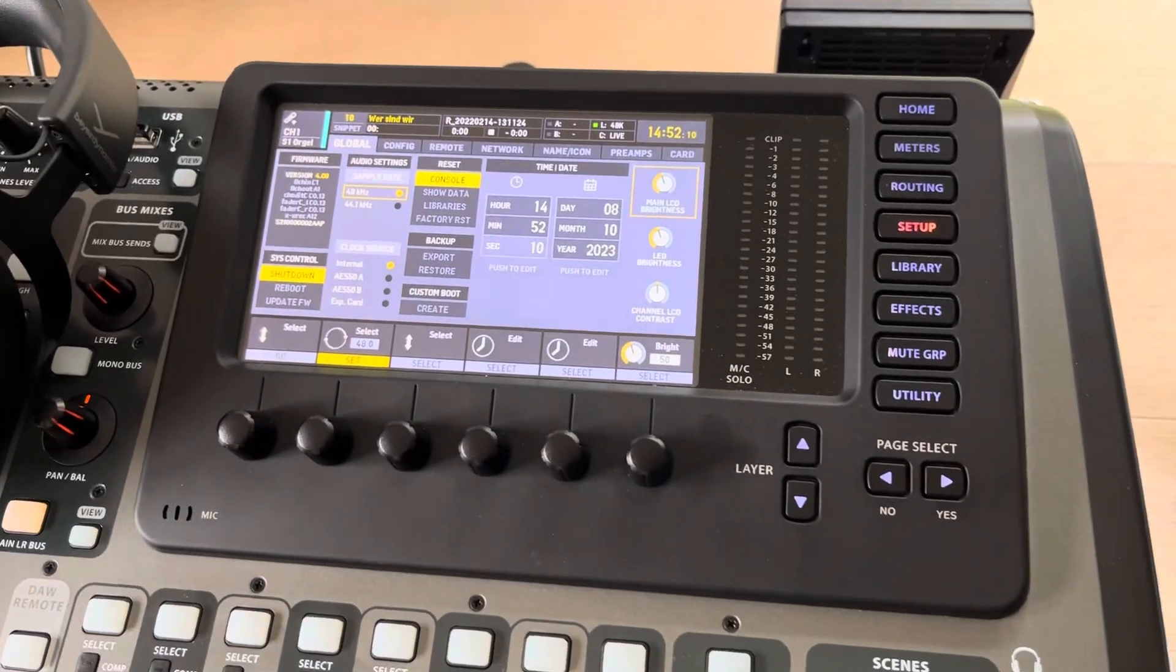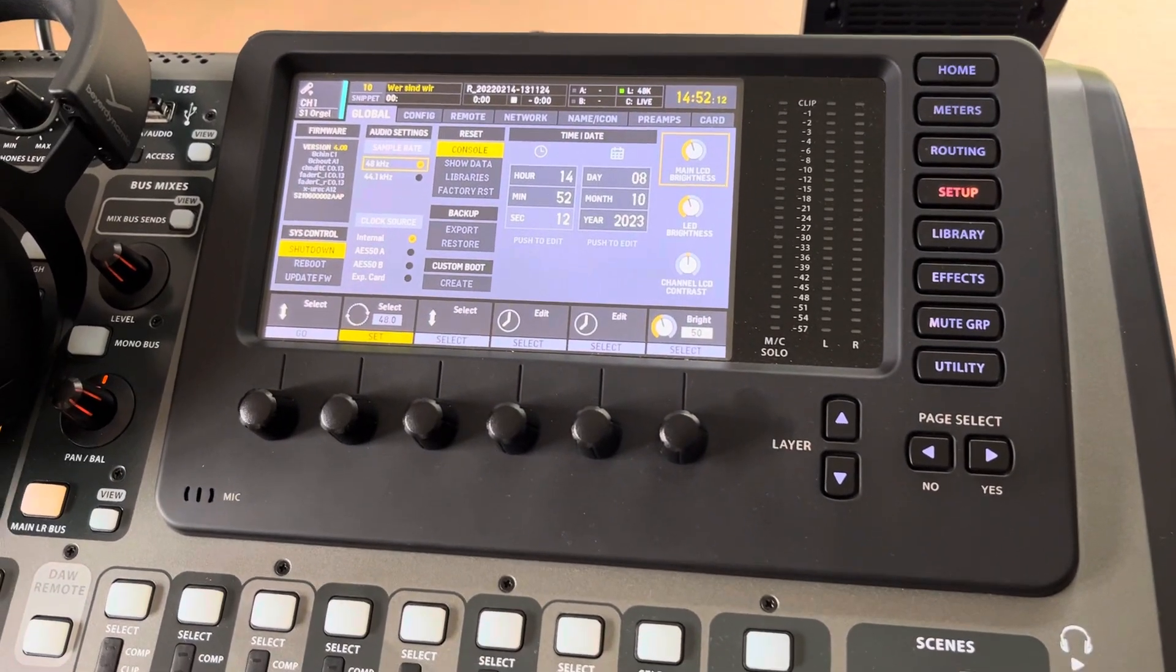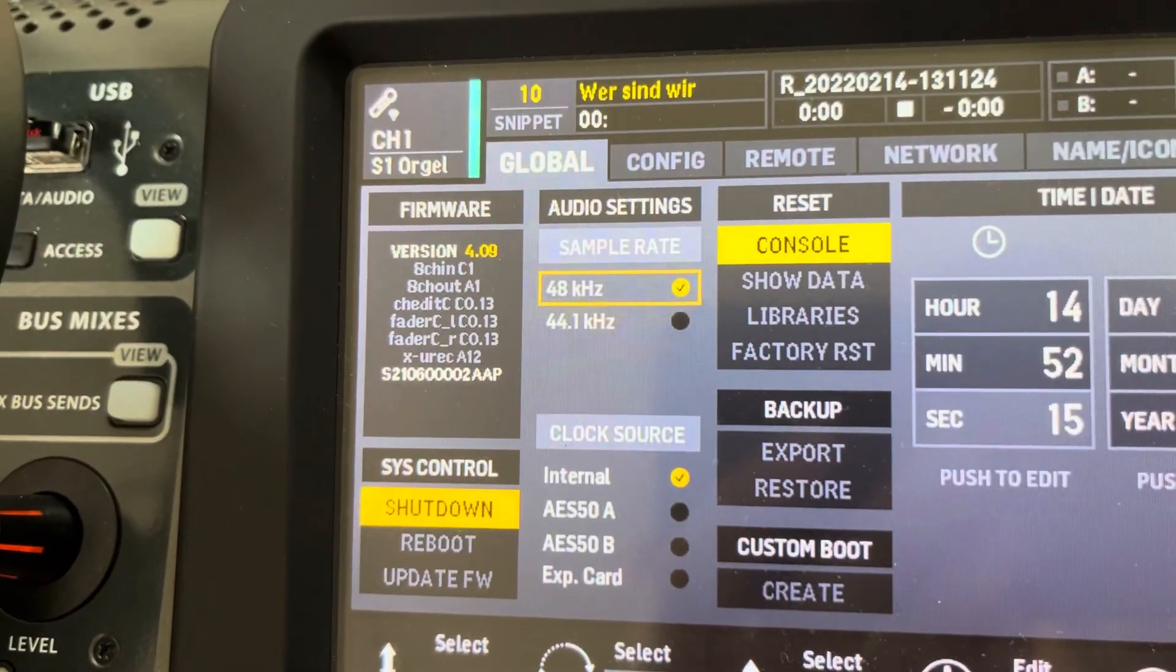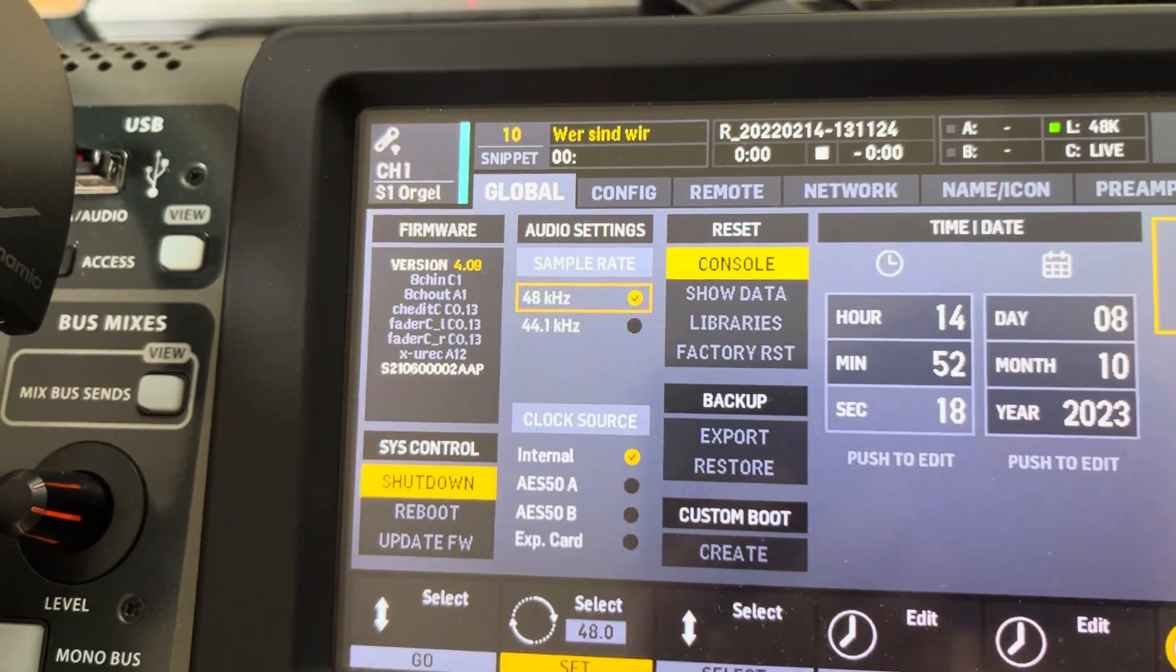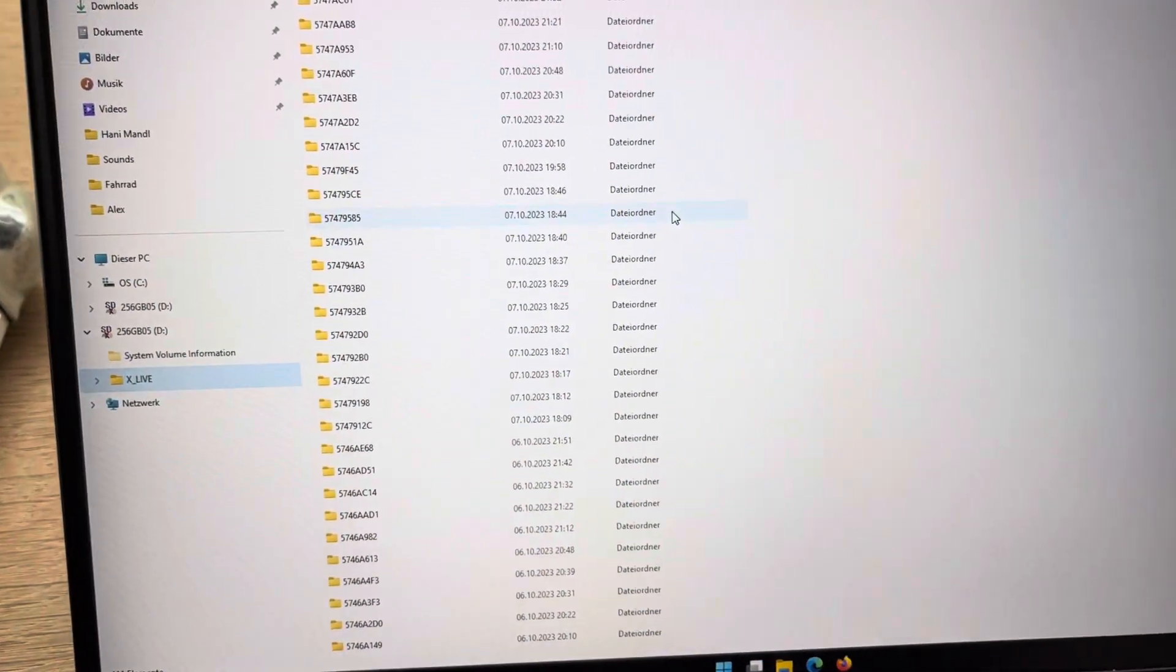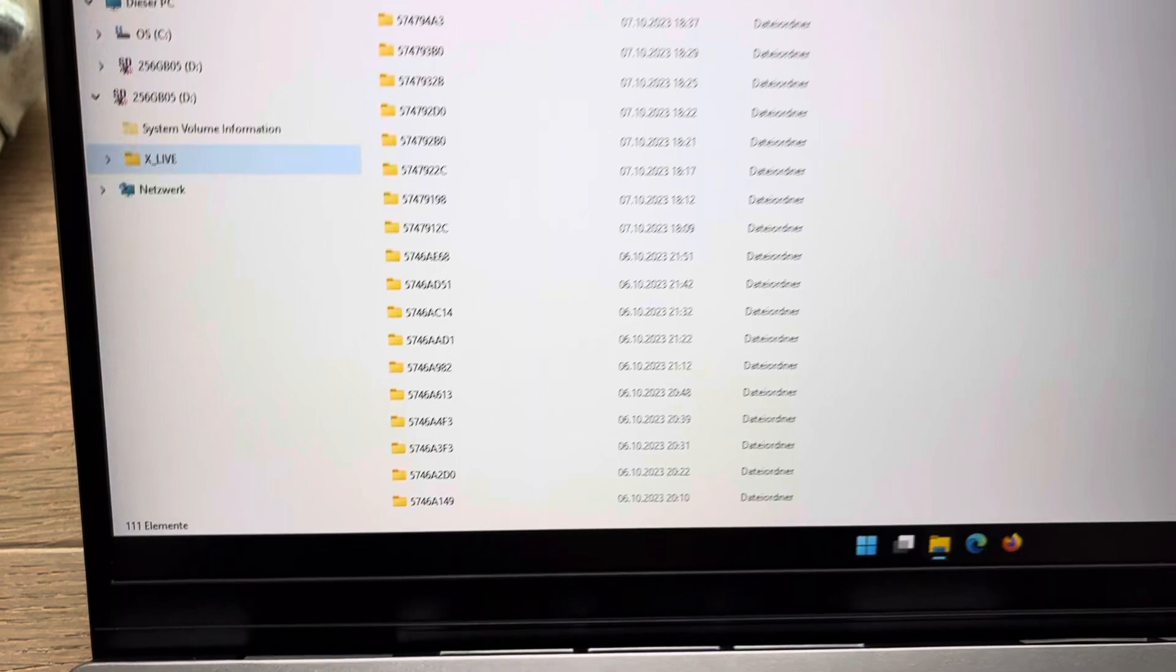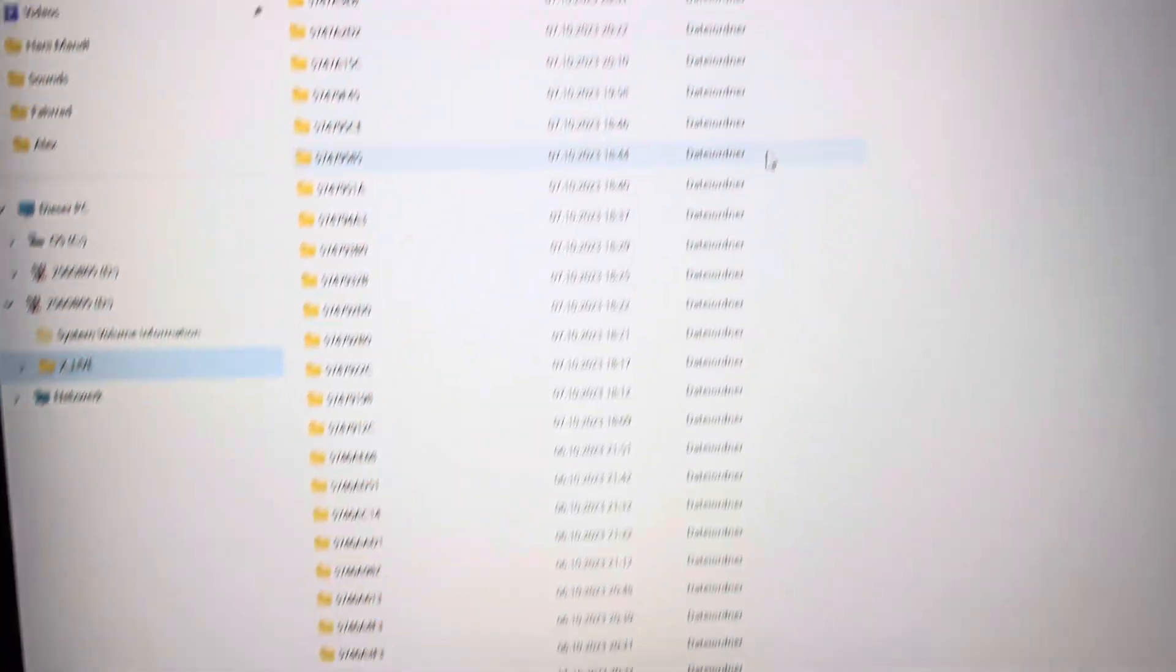So here we have another strange X32 issue, firmware 409. X-Live card installed. Here you see one of my SD cards which contains 111 sessions.